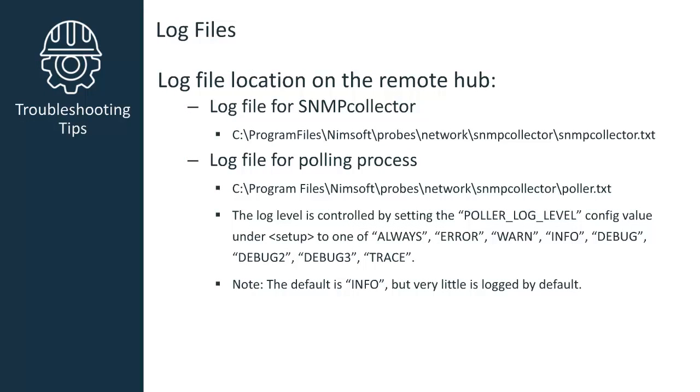There are also helpful log locations. For the SNMP collector probe, you would access the SNMPCollector.txt file under Program Files, located on the remote hub where the probe is installed. There is also a log file for the polling process called polled.txt, found in the same folder path.